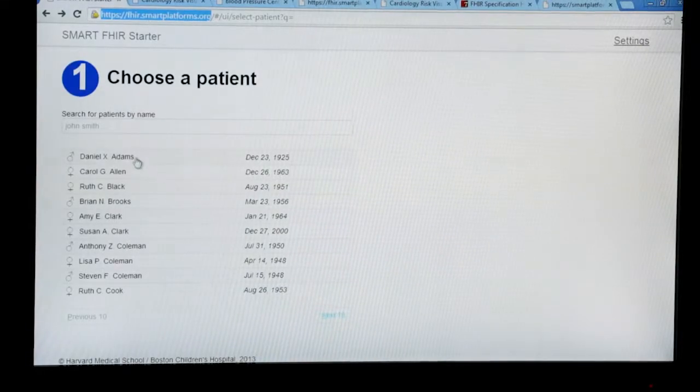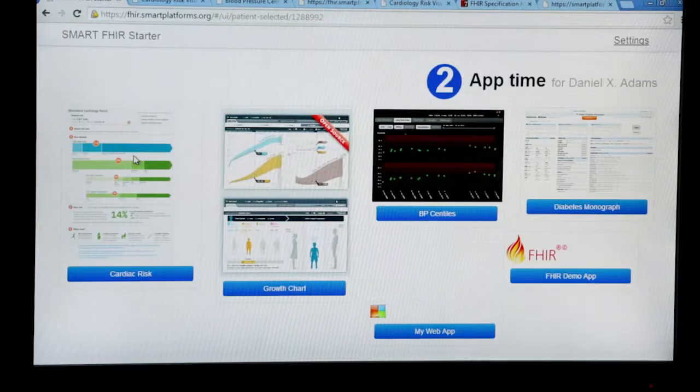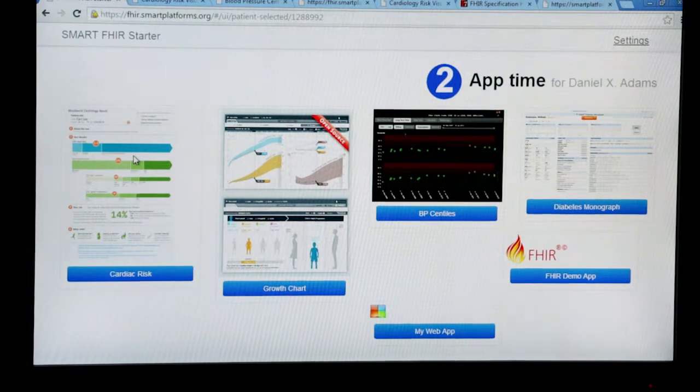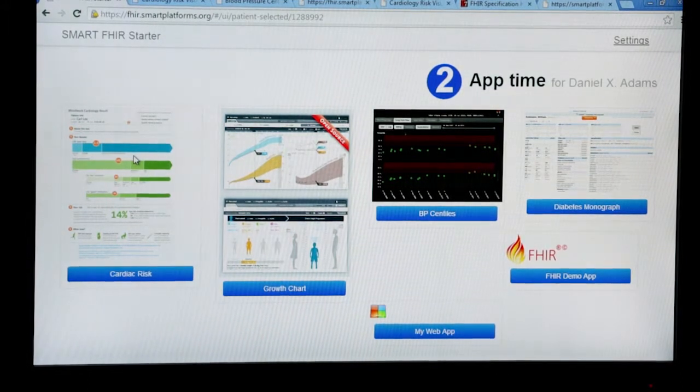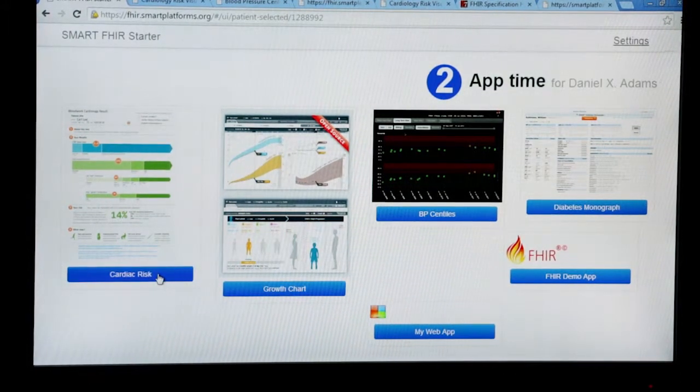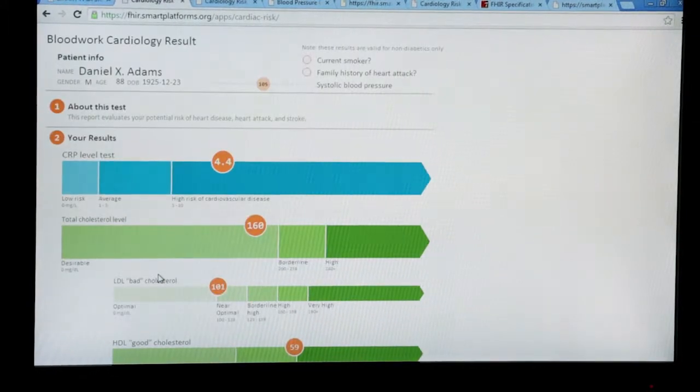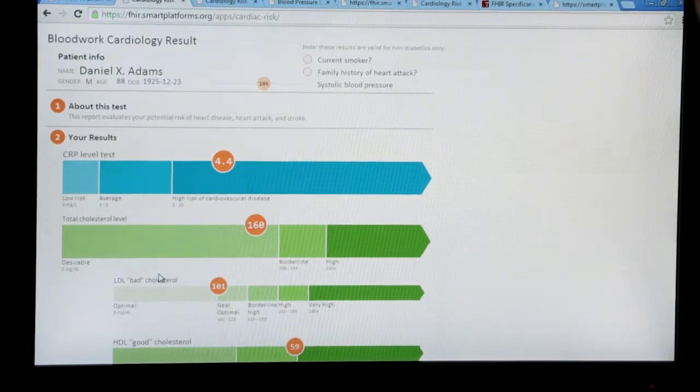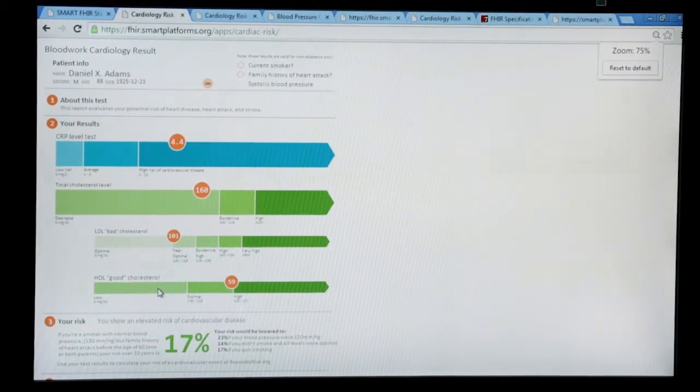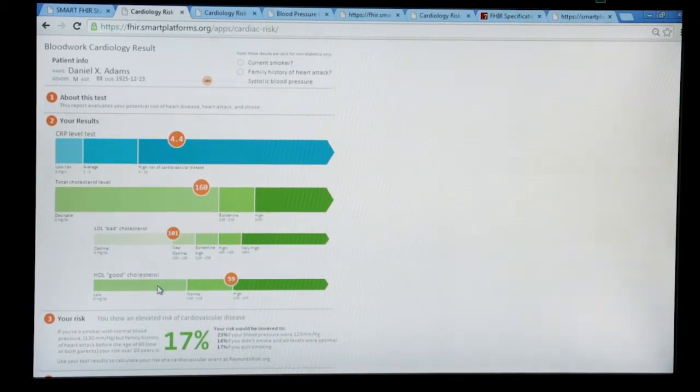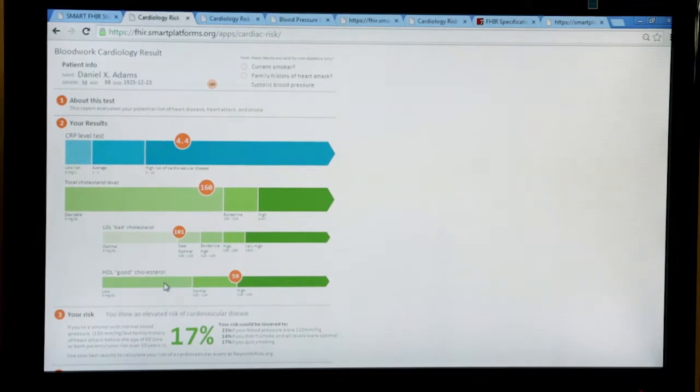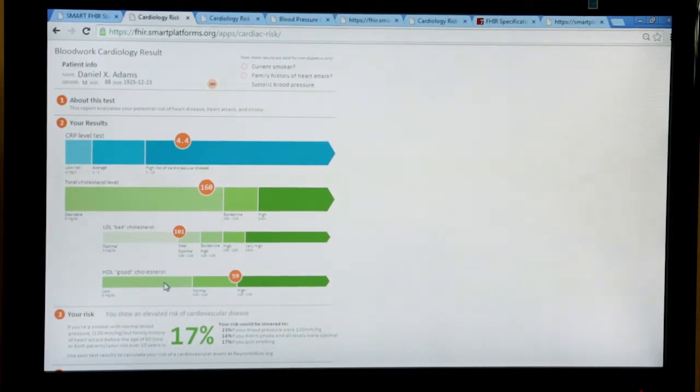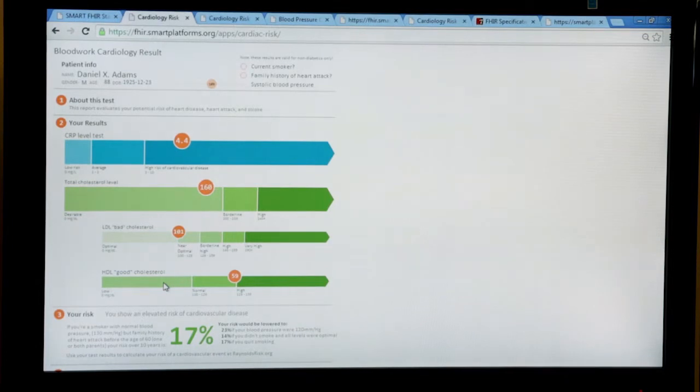I'm going to show you, for example, an elderly man on whom I want to calculate a cardiac risk score. I'm going to run the cardiac risk app on this record for Daniel Adams. Under the hood, what this app is going to do is it's going to fetch relevant lab results, so cholesterols and high-sensitivity CRP results, and it's going to get patient demographics like age and gender, and it's going to use those to compute a Reynolds risk score, a 10-year risk of a heart attack score.